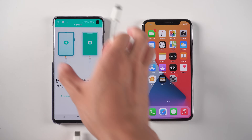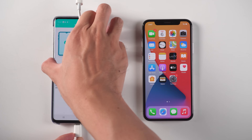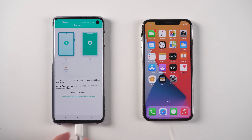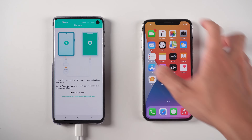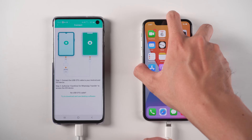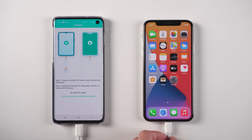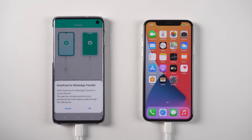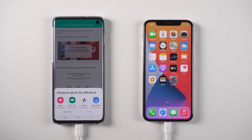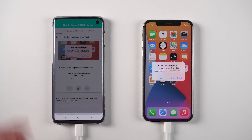Then it will remind you to connect the Android phone and iPhone with a USB OTG cable. Once connected, allow iCareFone for WhatsApp Transfer to access the iPhone.